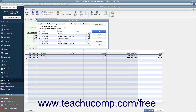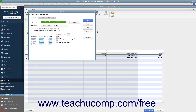Enter the first check number to assign to the batch of checks into the First Check Number field. After you have set the desired options, click the OK button to open the Print Checks dialog box. Place the paper checks into your printer and set any desired printing options in the Print Checks dialog box.